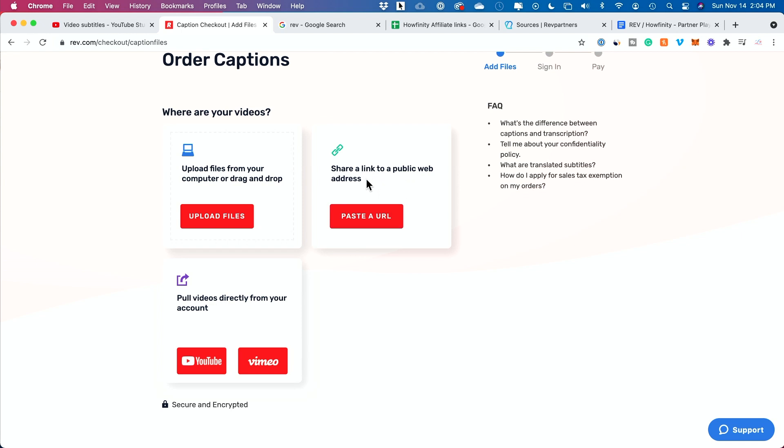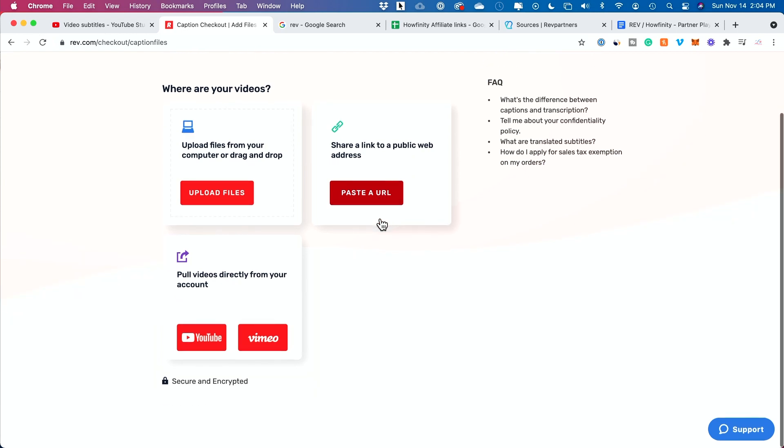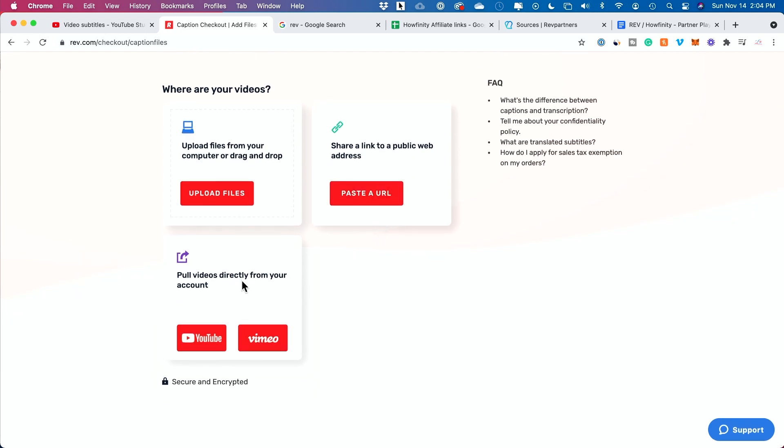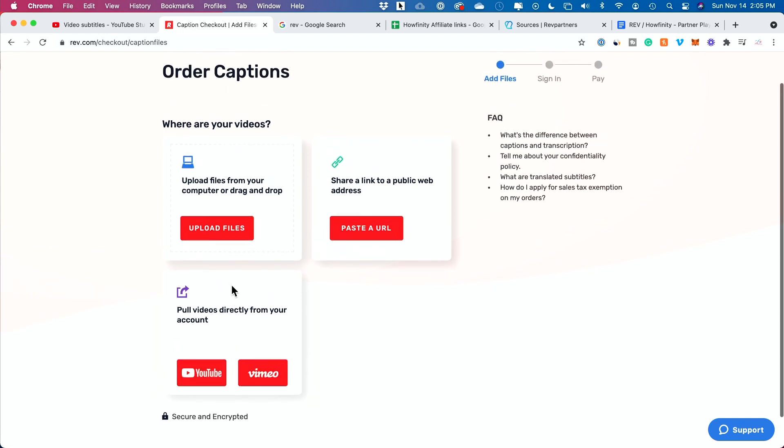I'm going to choose captions in this case so I could use it on YouTube. It gives you three different options here. You could upload that video file from your computer. You could share a link. If you already published that YouTube video, which I have done in this case, I'm going to copy the URL of that video. What's really cool is you could also directly link to your YouTube or Vimeo channel from here.